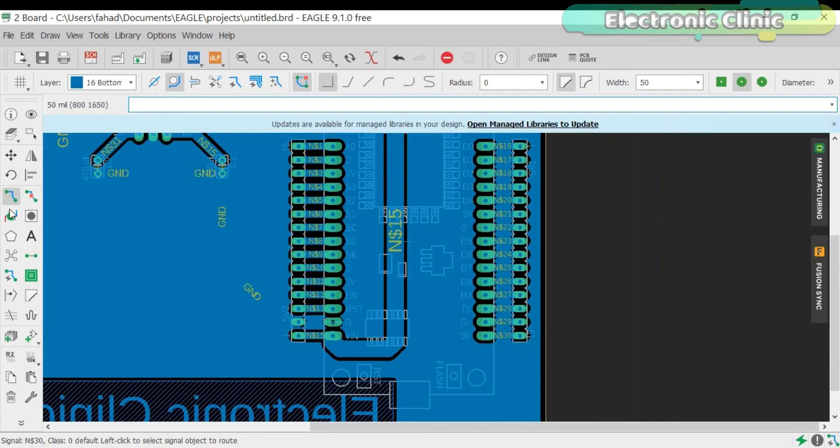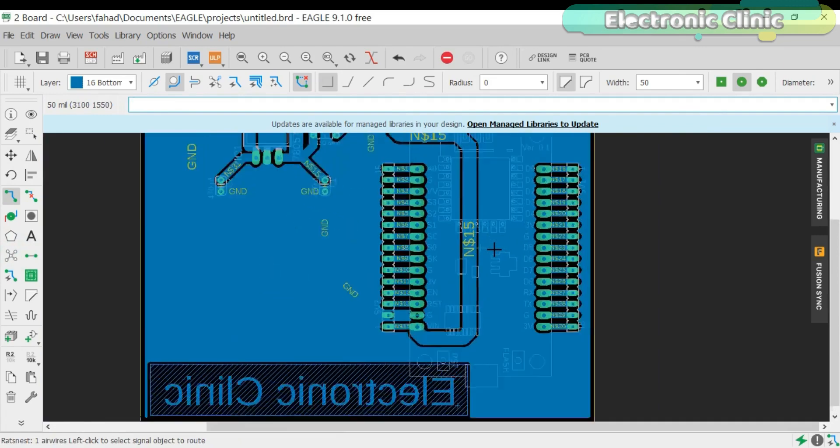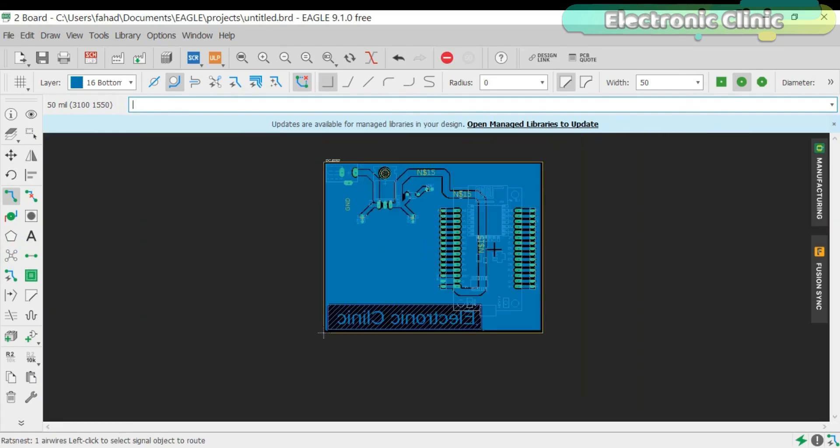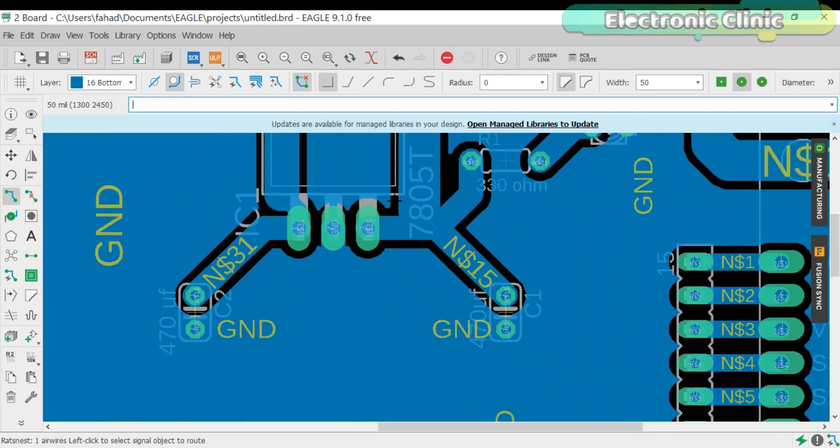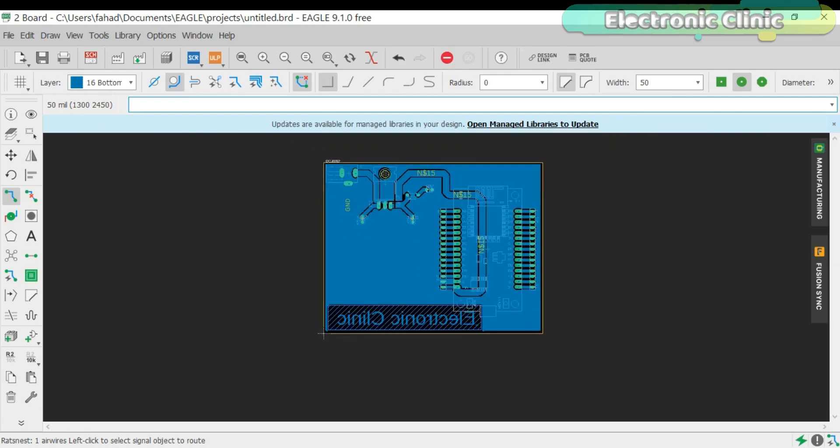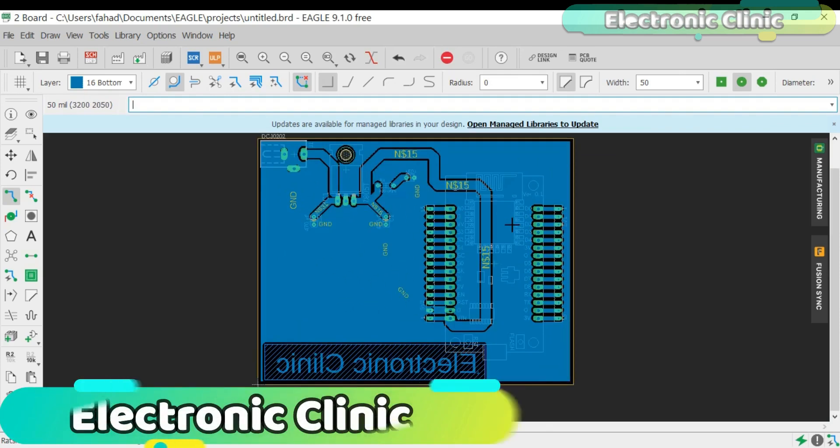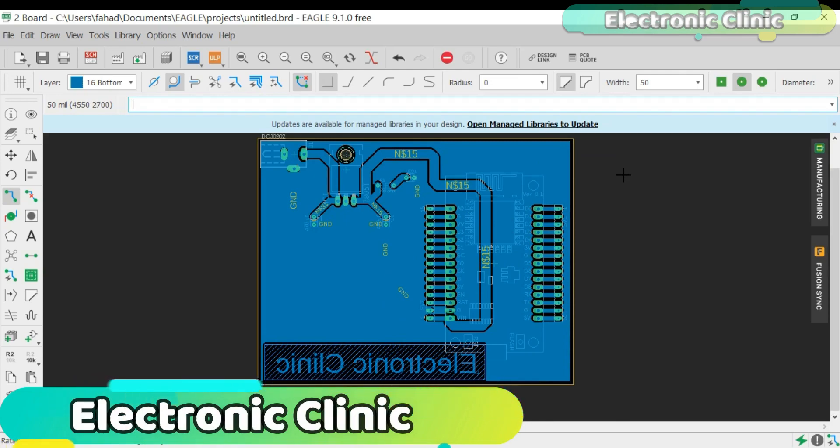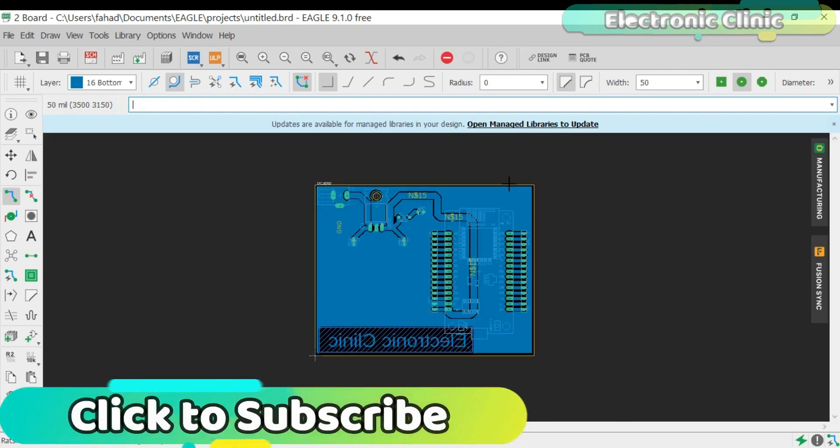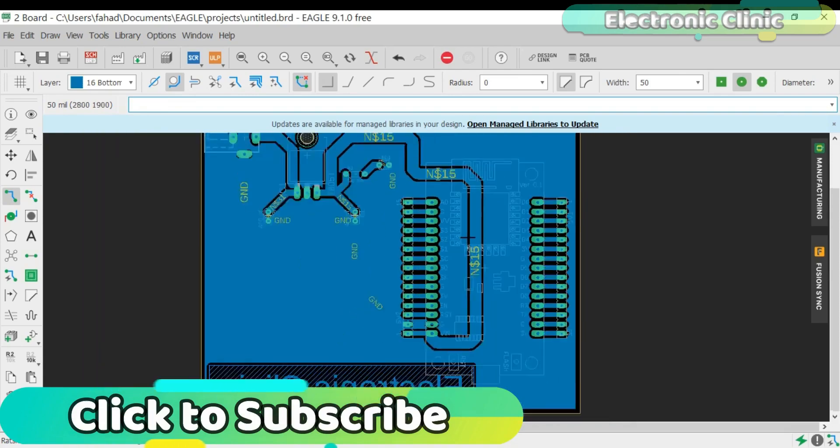Now click on the ratsnest to update the PCB. After the PCB design was completed, then I generated the Gerber files and placed an online order. I have a very detailed tutorial on how to generate the Gerber files and how to place an online order. I will provide a link in the description. The Gerber files of this PCB design can be downloaded from the PCBWay website. Check link in the description.